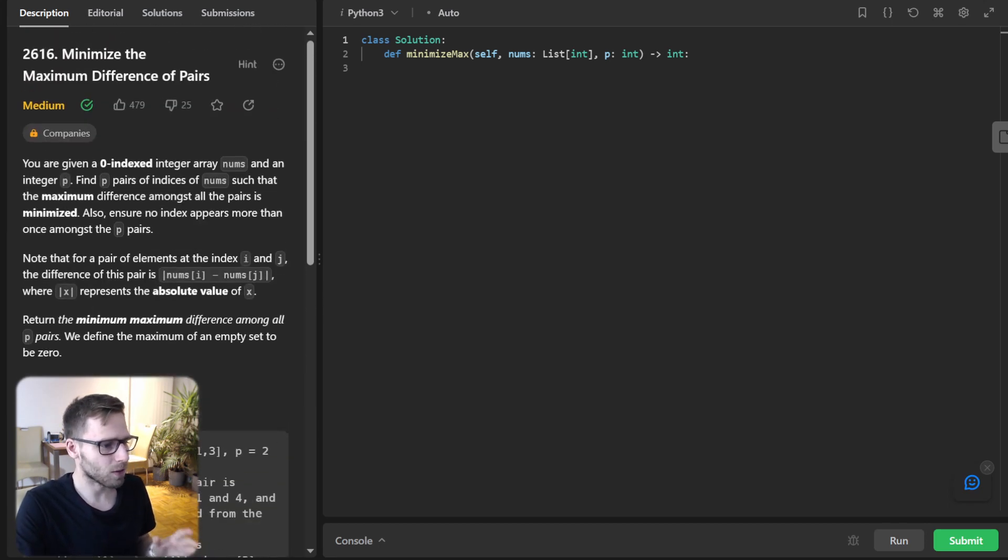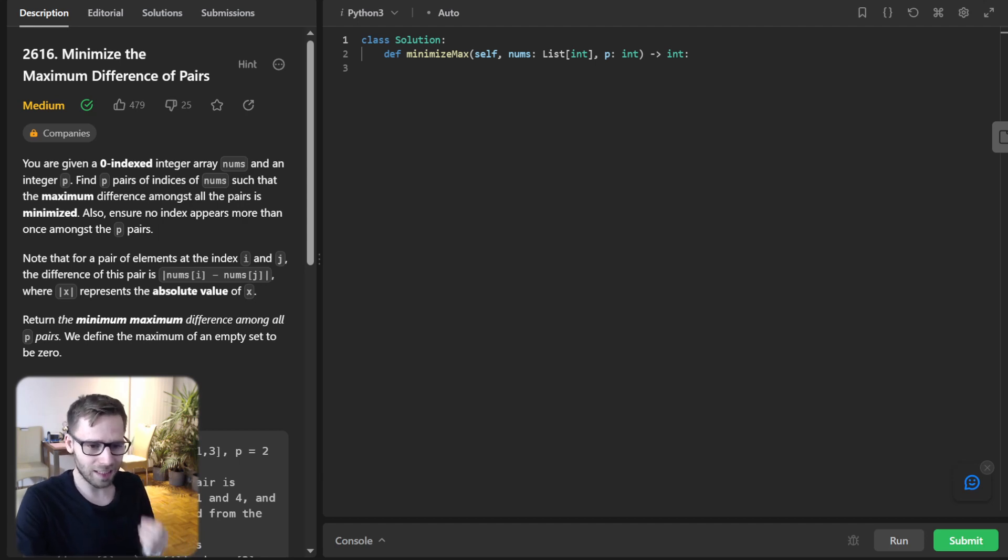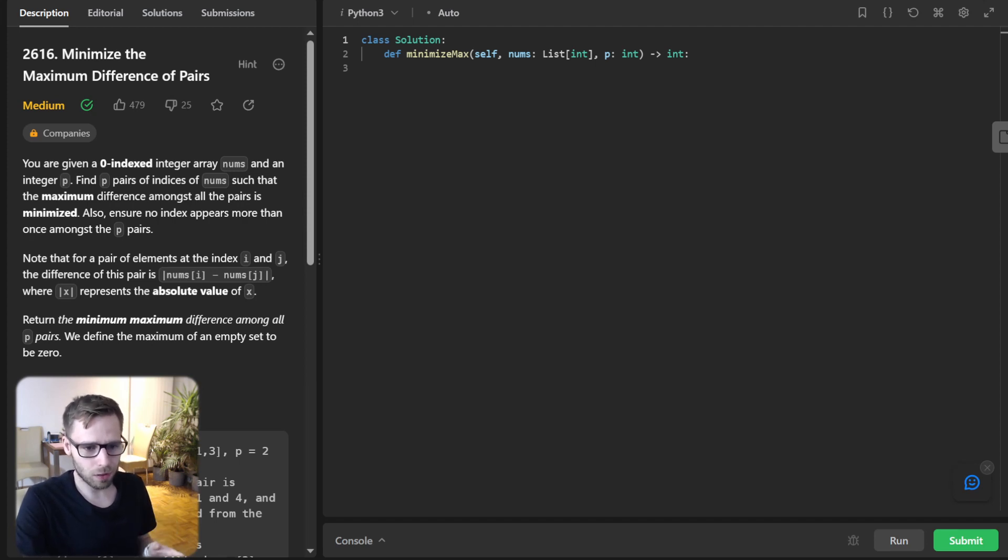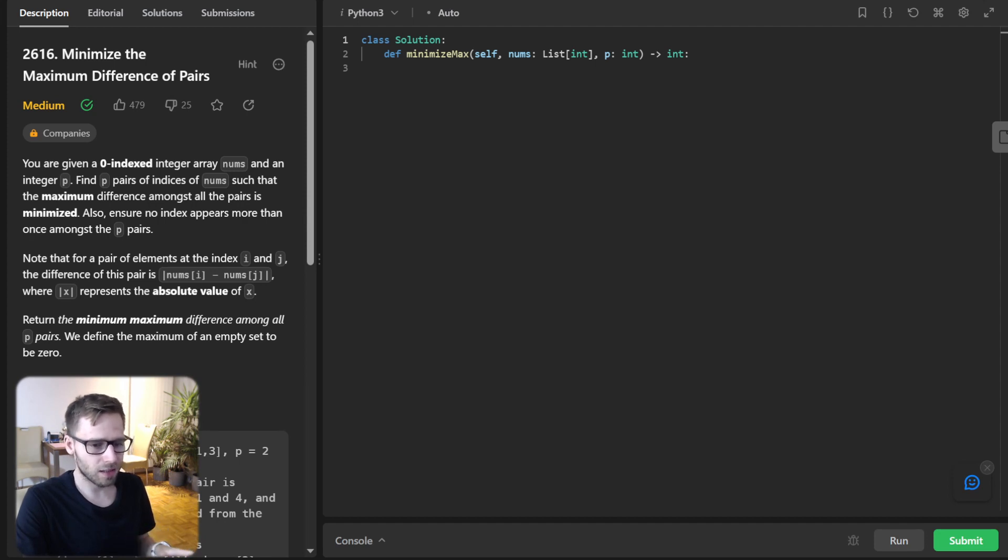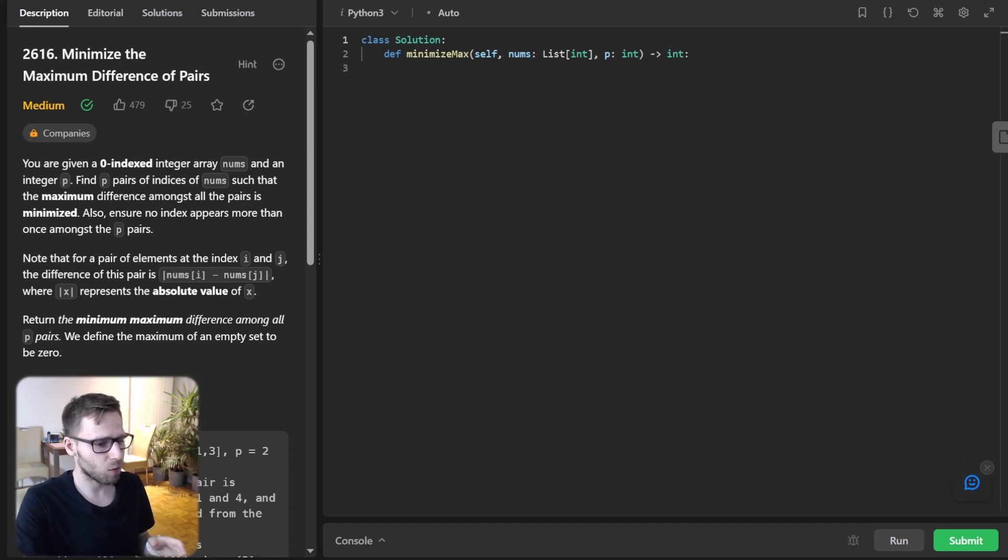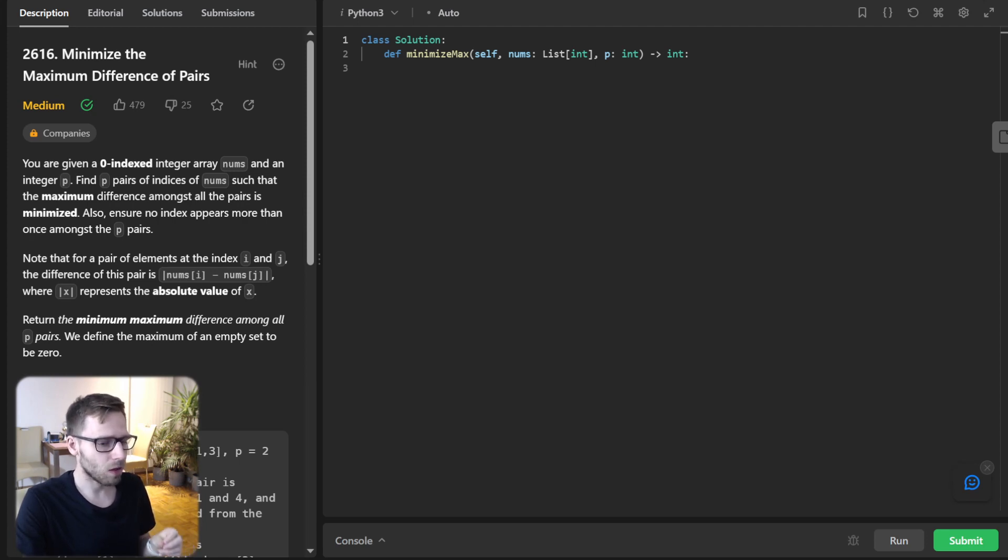Okay, so now let's dive into the approach. The essence of our approach involves two main techniques: binary search and greedy algorithm. So first, let's define our helper function can_form_pairs. This function will determine if we can create p pairs with a difference less than or equal to a given value mid.